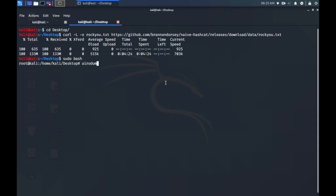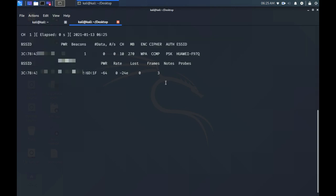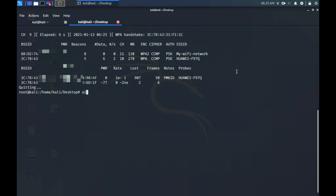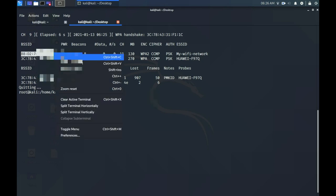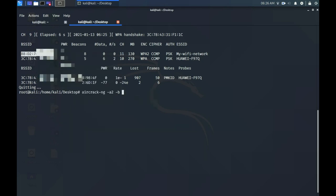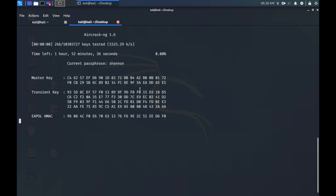All right, so in your terminal type the following commands: aircrack-ng -a if you're cracking a WPA network, otherwise -a2 if it's a WPA2 network, -b then the MAC address you found in the last section, -w then the path to rockyou.txt, and then wifi.cap.